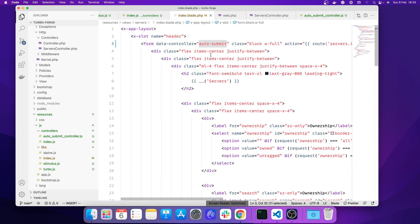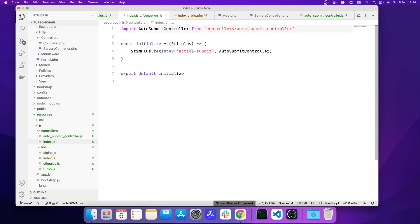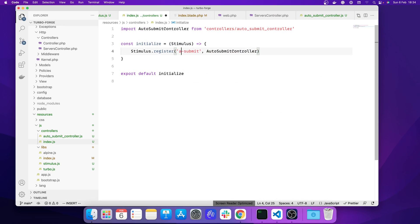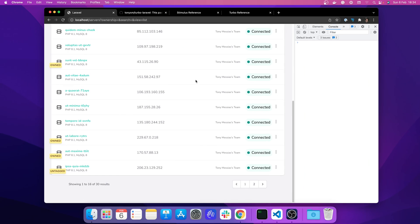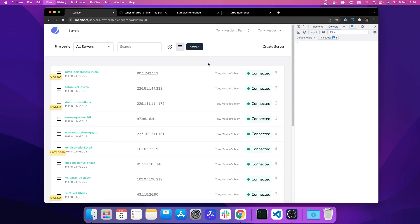After updating the identifier to 'auto-submit' in both the controller file and the blade view, we refresh the page and see 'connected' as before.